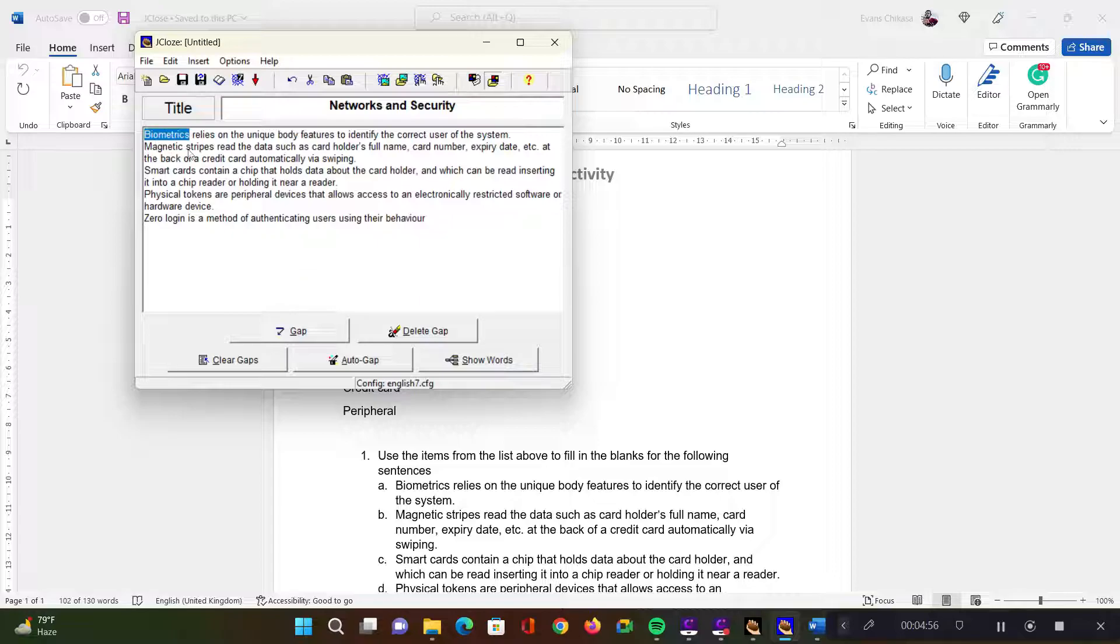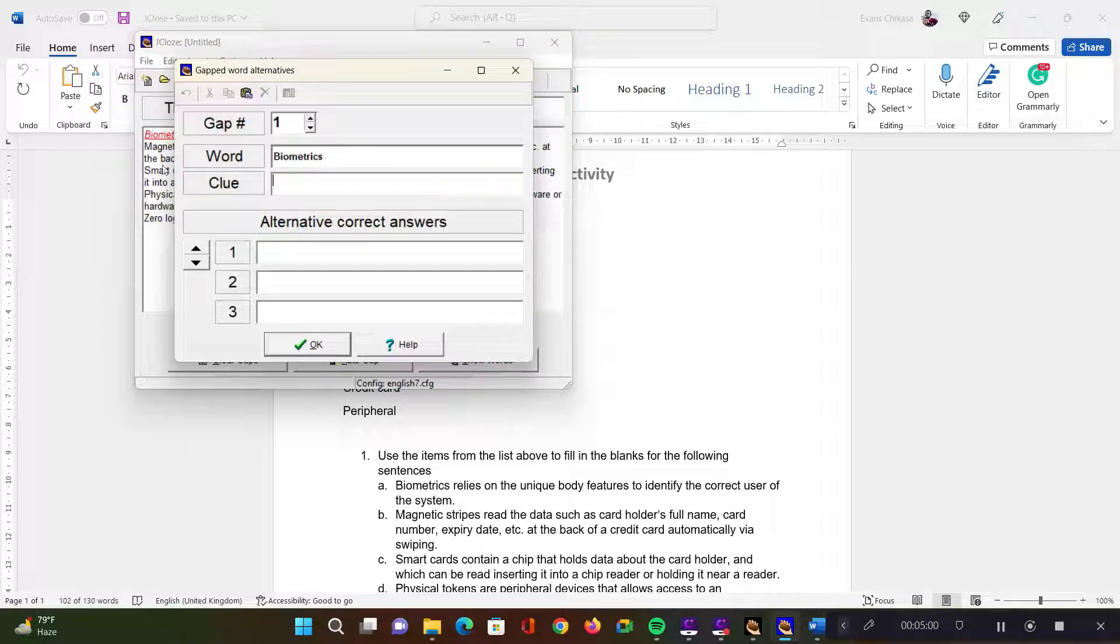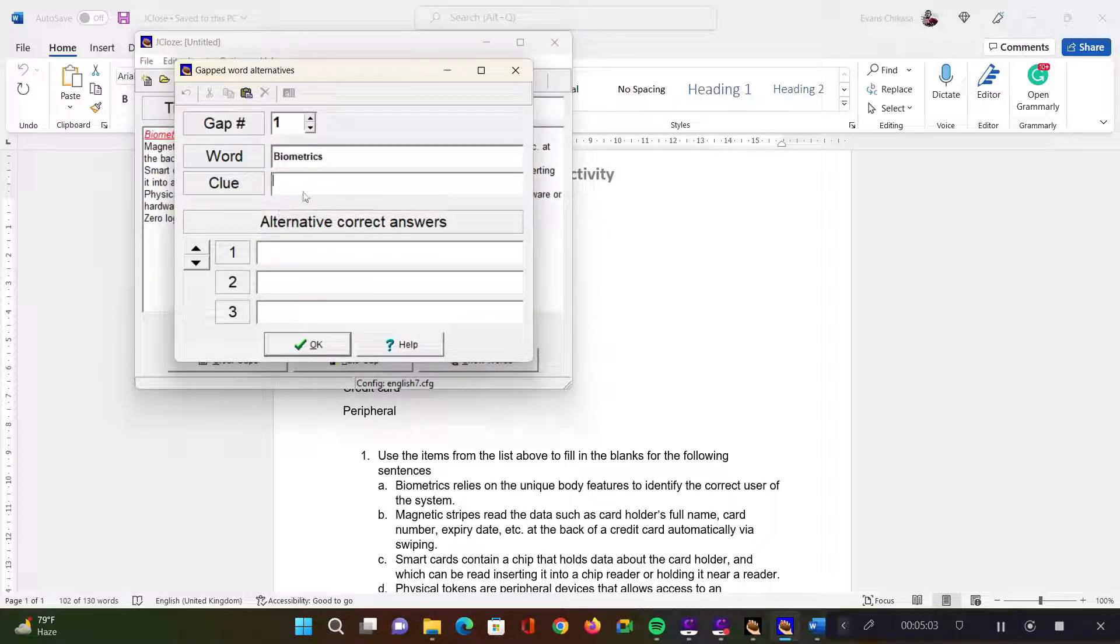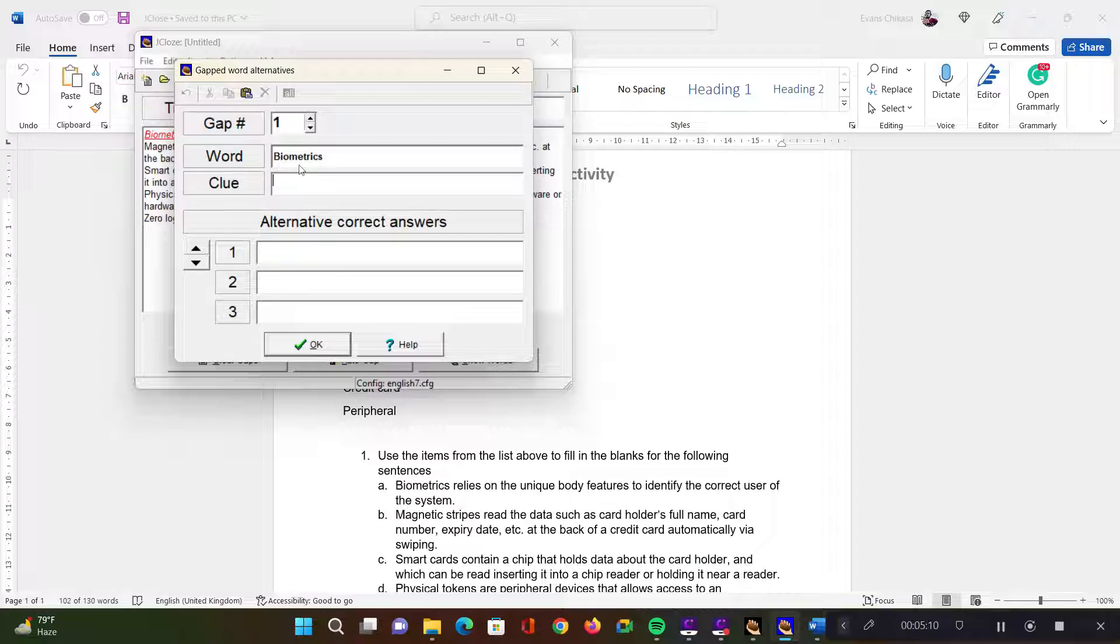So if I have biometrics selected like that and I click on gap, it should highlight this and bring up this sub window. On this window, you can set a clue for the words leading to the actual word that you are looking for here. So you can give them a clue. And then you can also set alternatives.